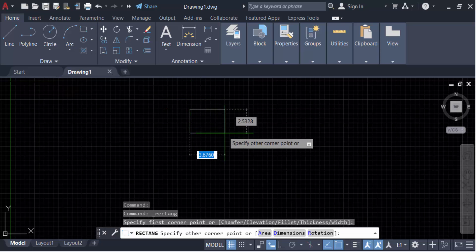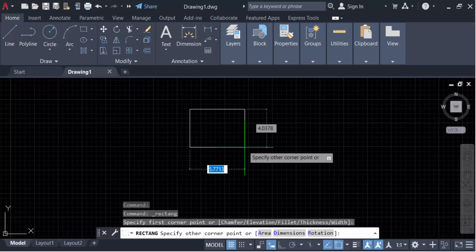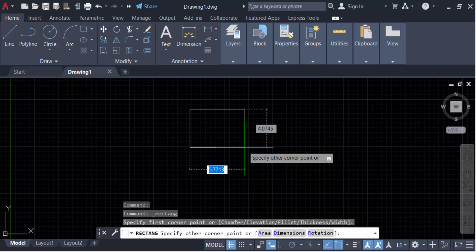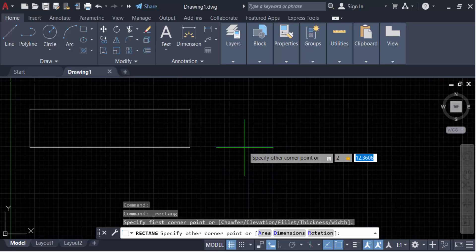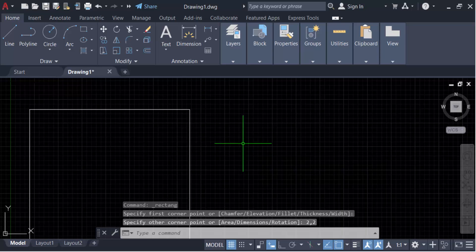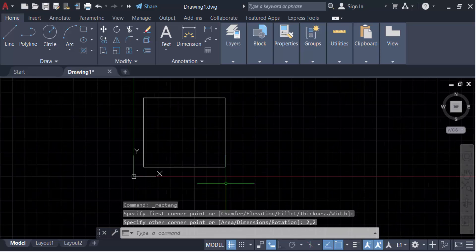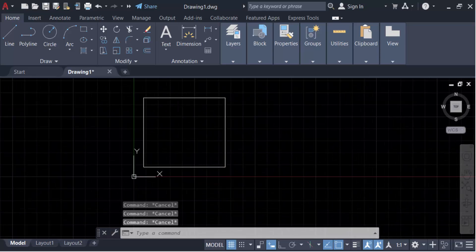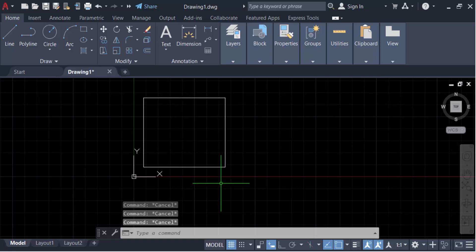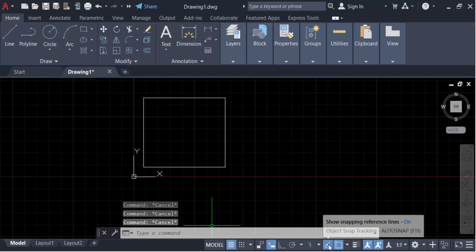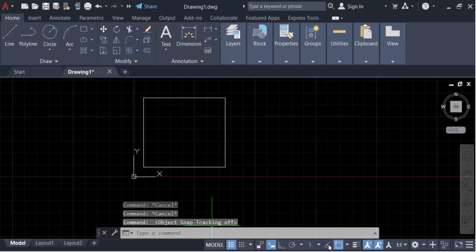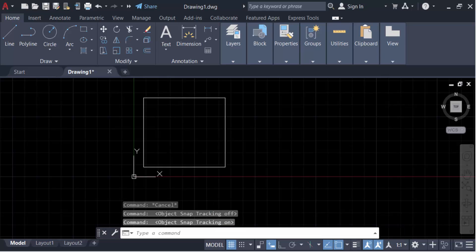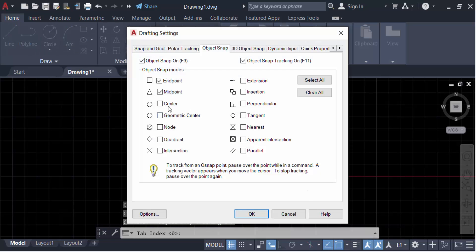Now I give the dimension of this rectangle: 2 comma 2. Press Enter. This is my rectangle. Now create a circle. Go here to the snap mode settings and tick mark on this midpoint. Click OK.